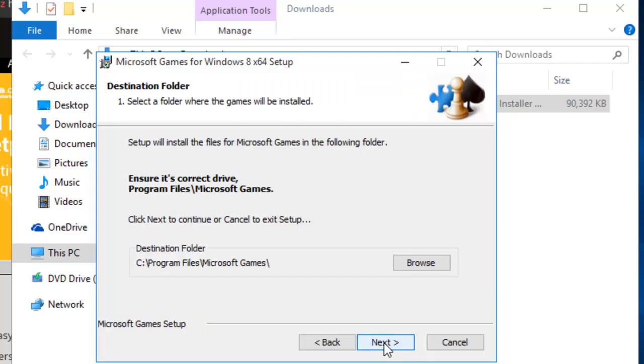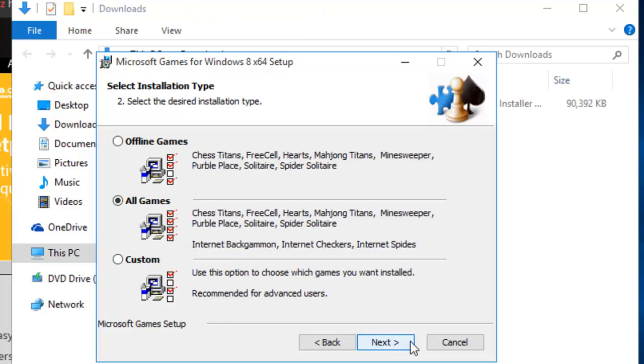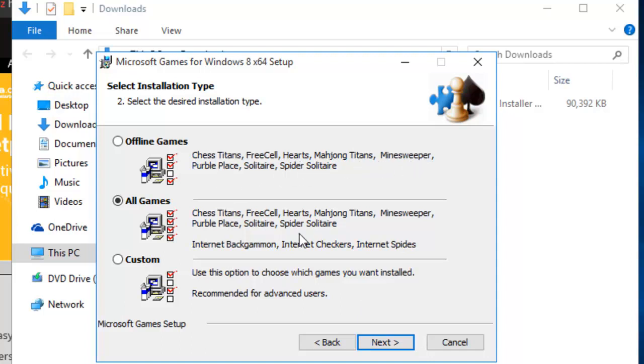It asks us where we want to put the games. So we'll just click next again. And it now asks us what games do we want to install. Offline games such as Chess Titans, FreeCell, Hearts, Mahjong Titans, Minesweeper, Purple Place, Solitaire, Spider Solitaire. Or do we want to include games like Internet Backgammon, Internet Checkers and Internet Spades. Or you've got the custom option there to choose which games you want to install. As standard, I just say all games. So we click next here.